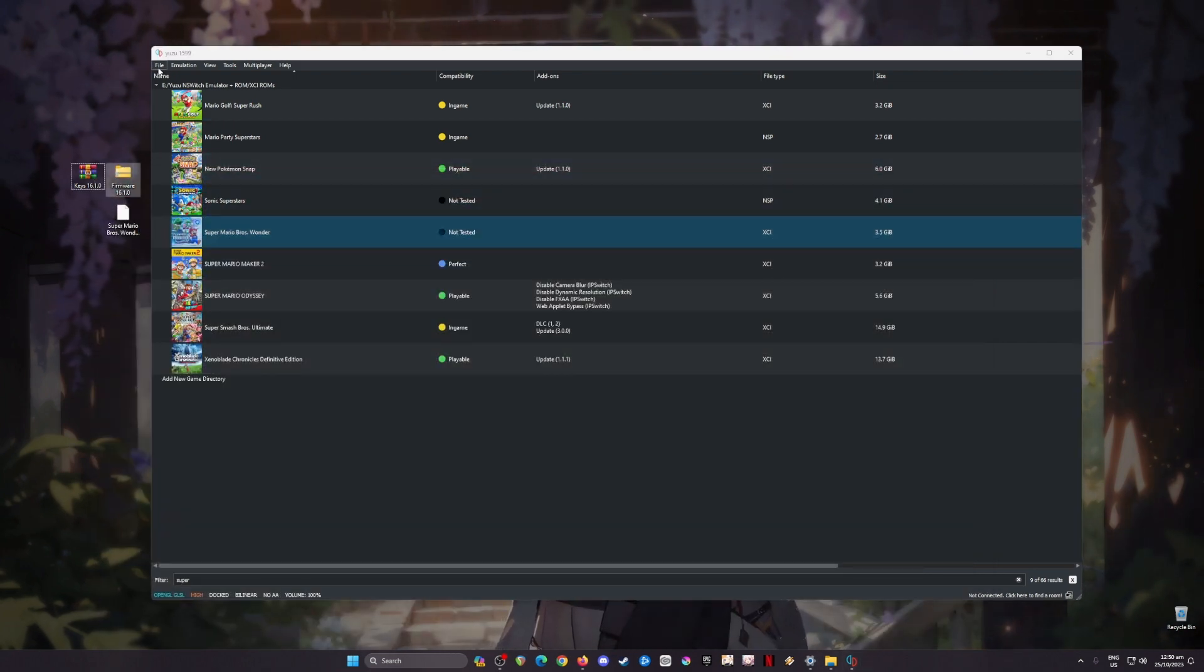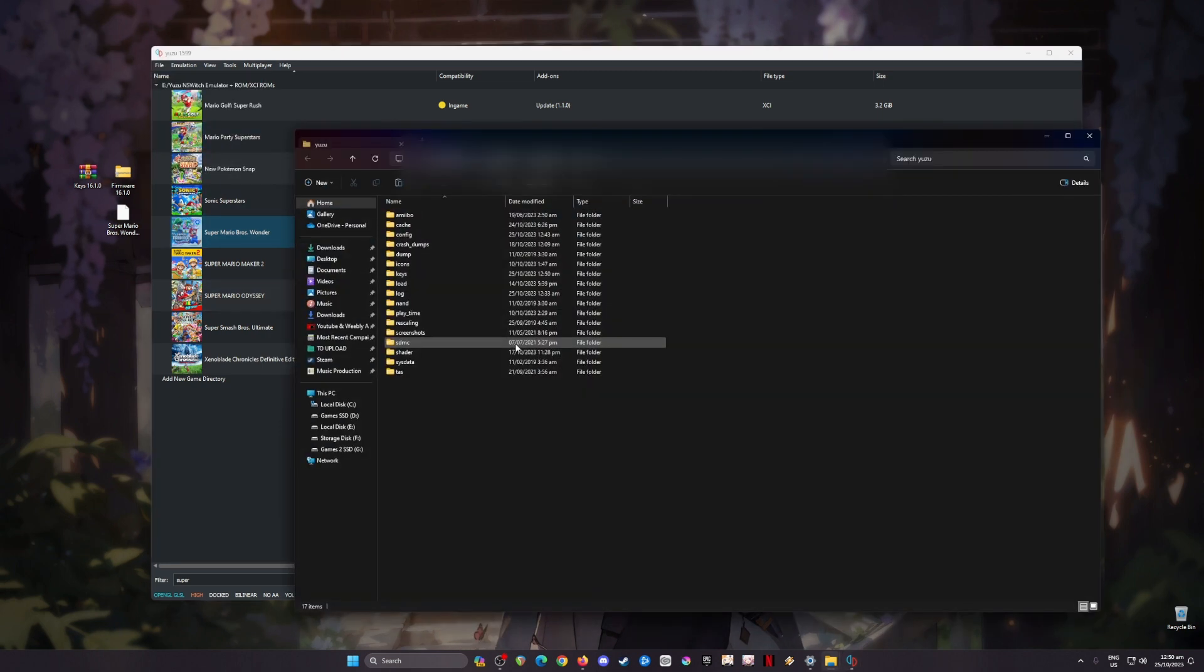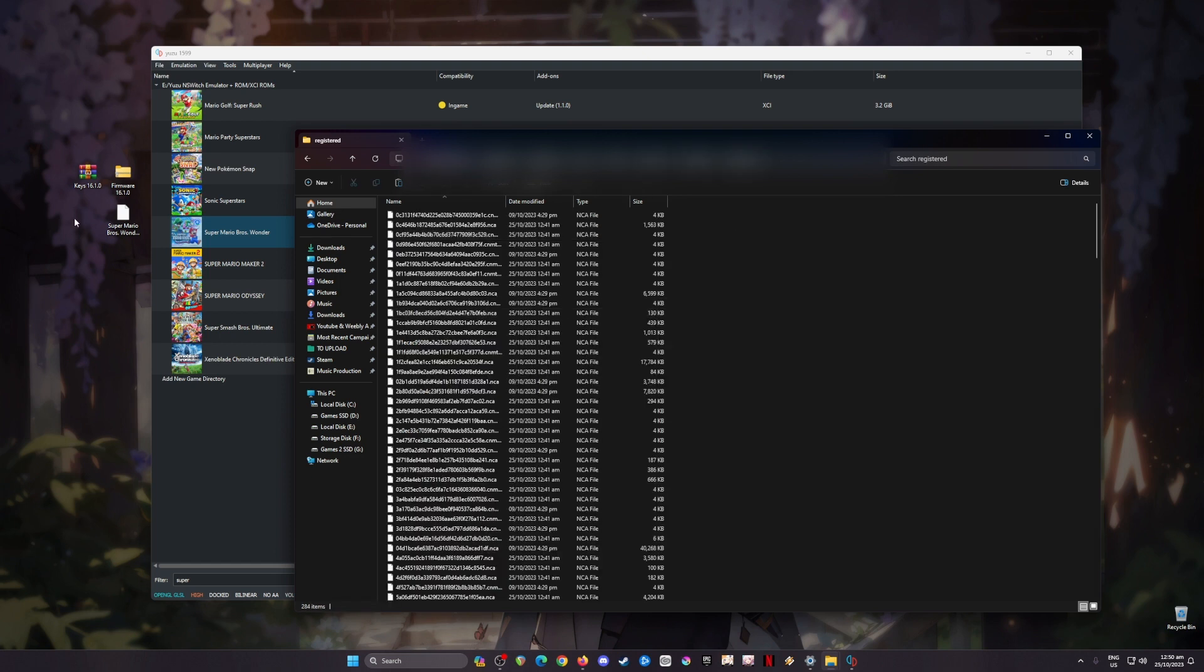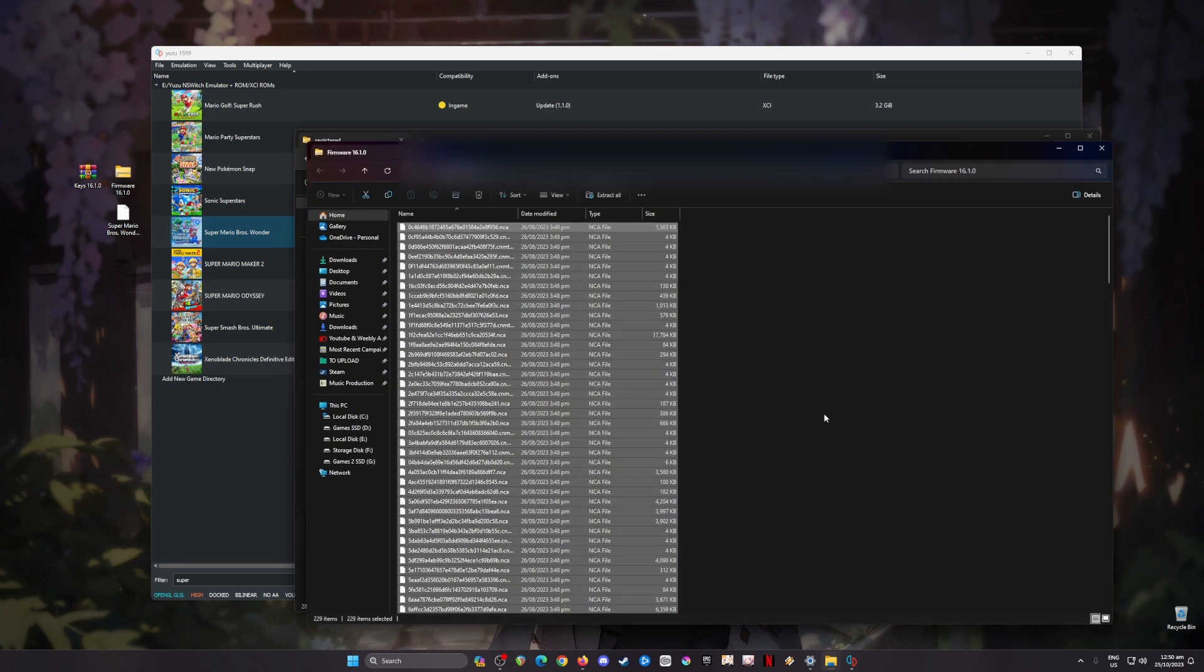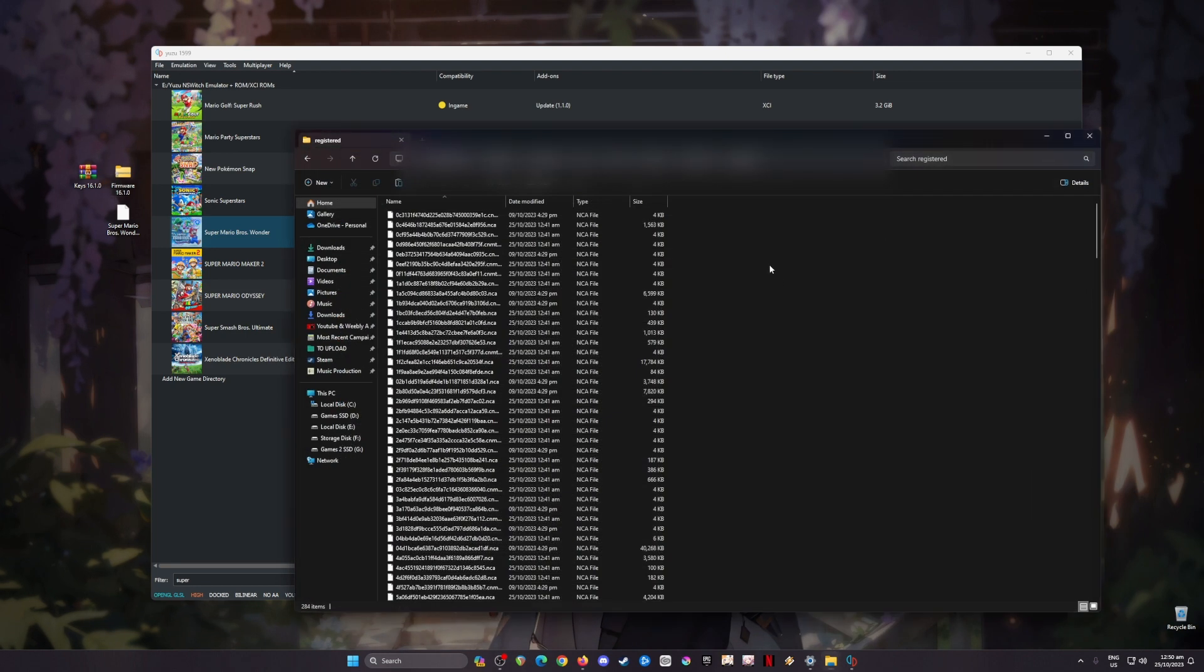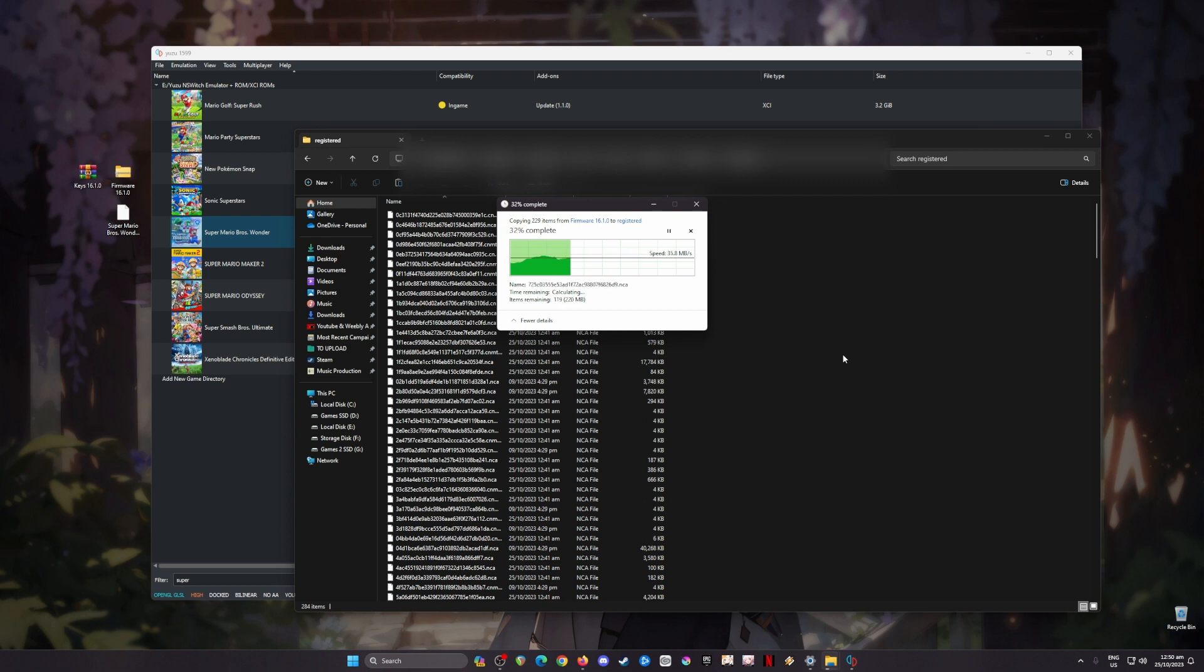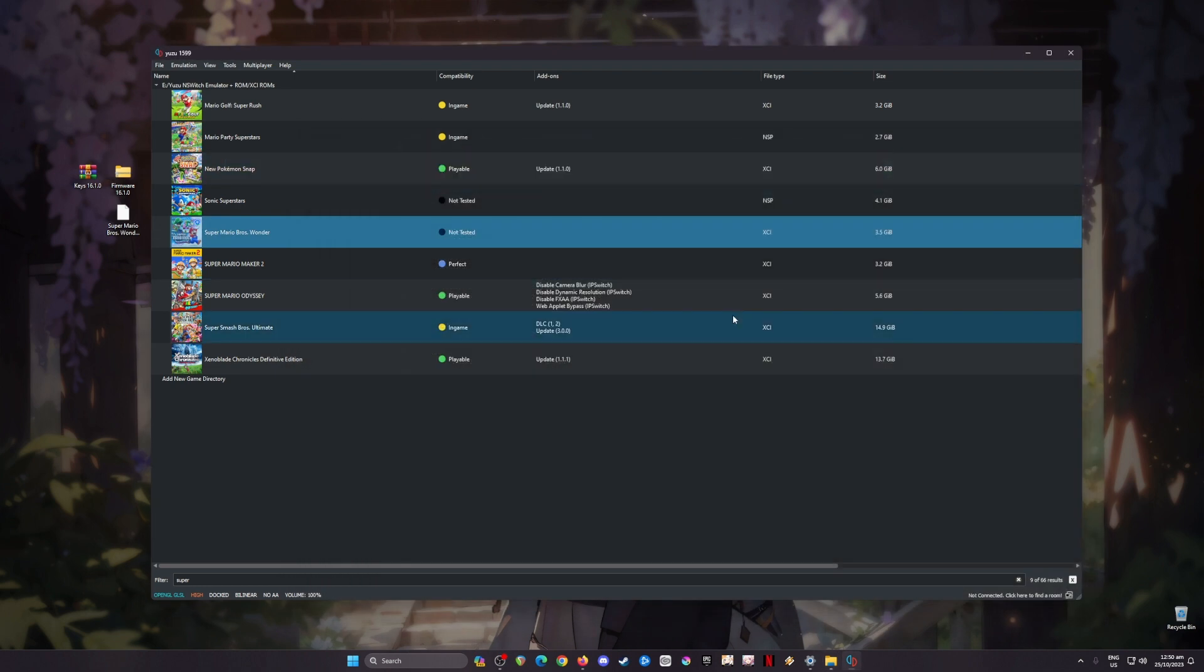The next step is to install the firmware file. To do this, go to File again, Open Yuzu Folder, then locate the nand folder, open system folder, contents folder, and registered folder. Then open the firmware file on desktop, select all the files inside, copy them and paste them here. This should be empty because this is your first installation. This will copy all the firmware files of the Switch into your Yuzu emulator so that your Yuzu emulator will function as a Nintendo Switch.